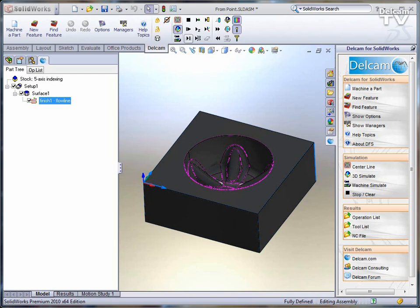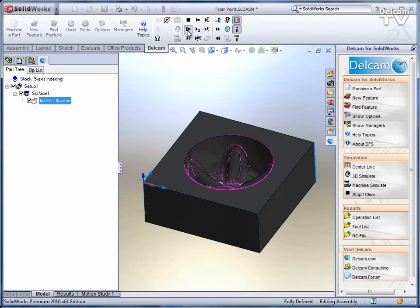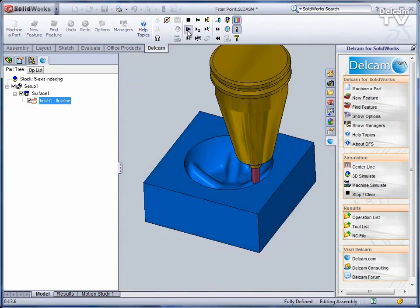DFS gives us all of these benefits by adding the 5-axis simultaneous milling module. In this case, we're going to use the module to avoid gouges.